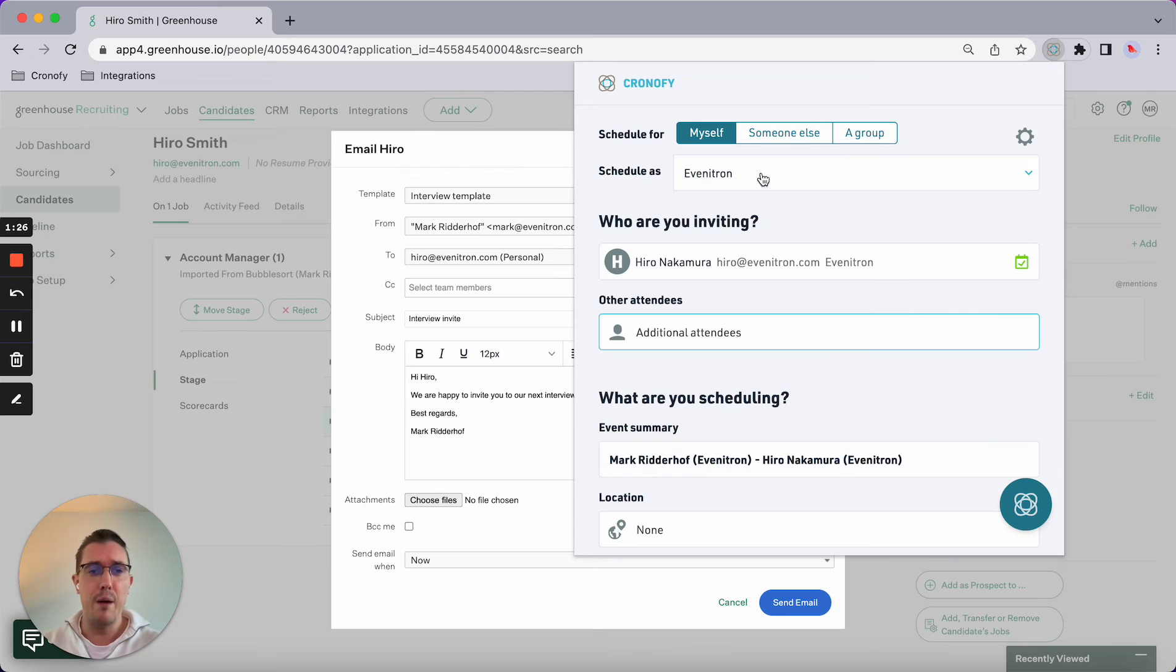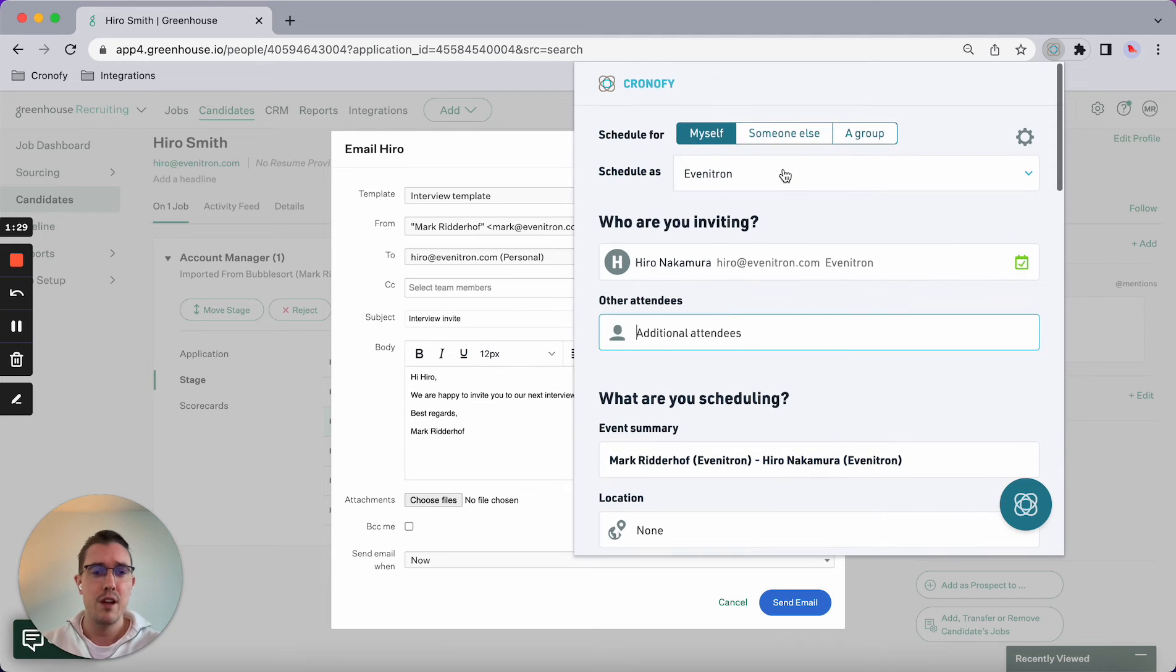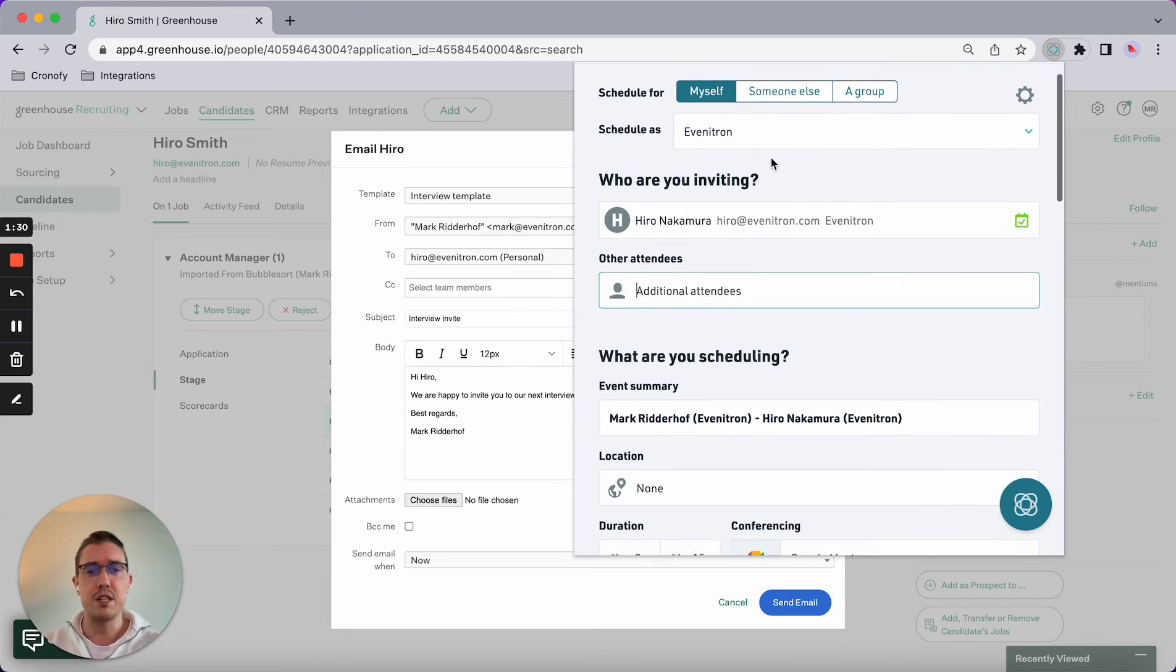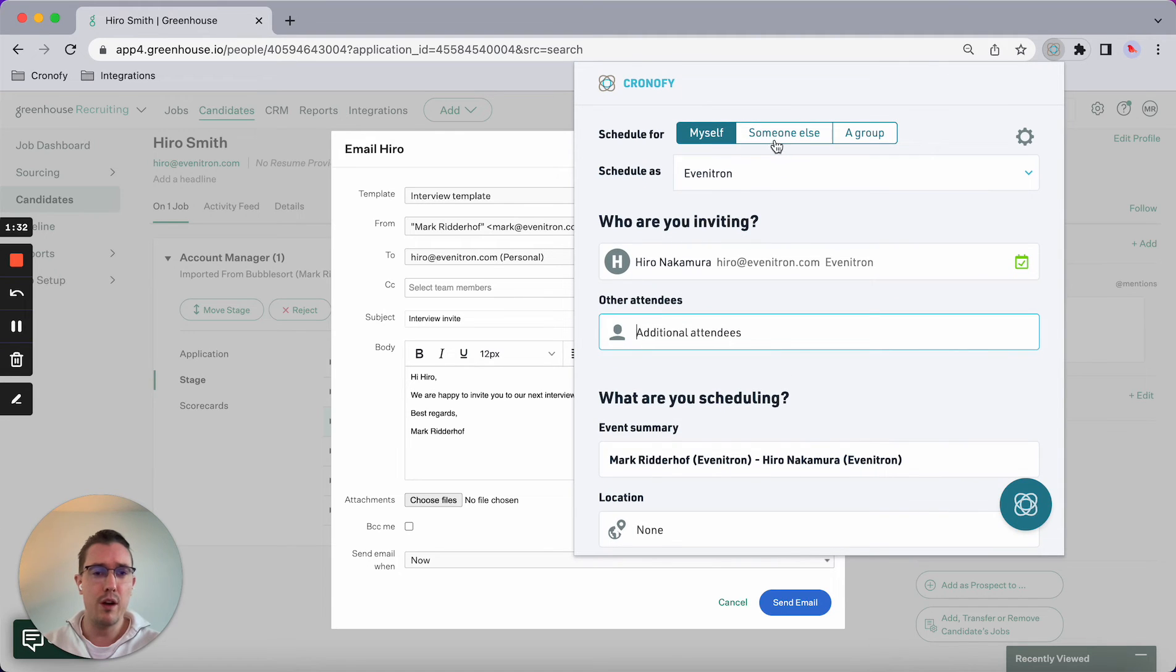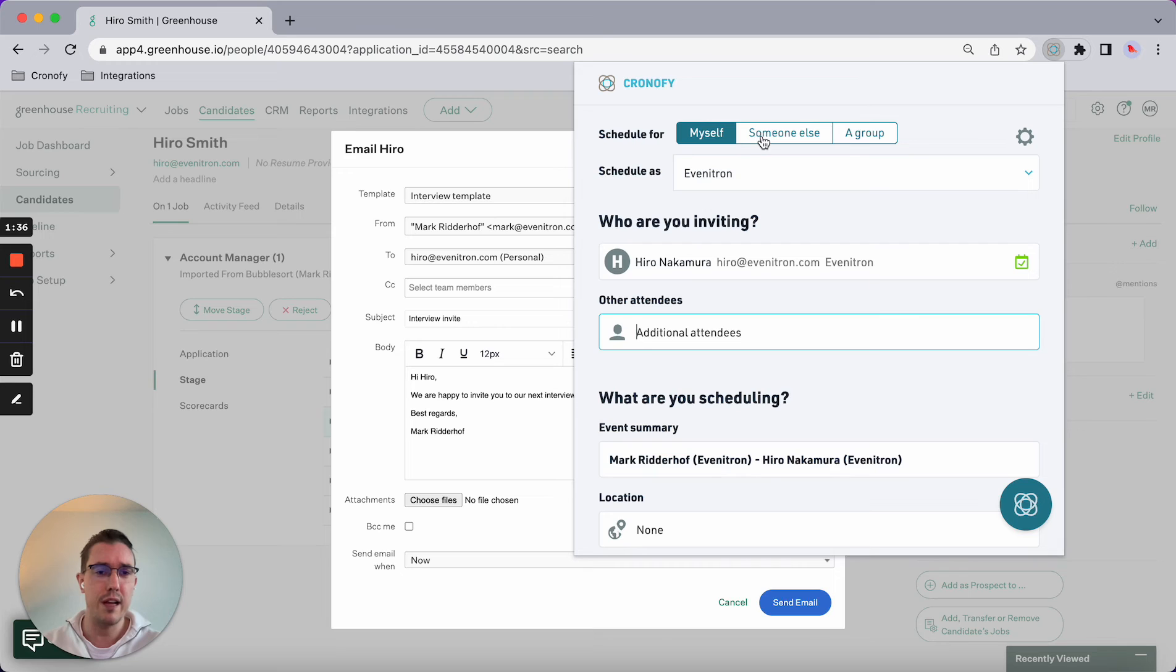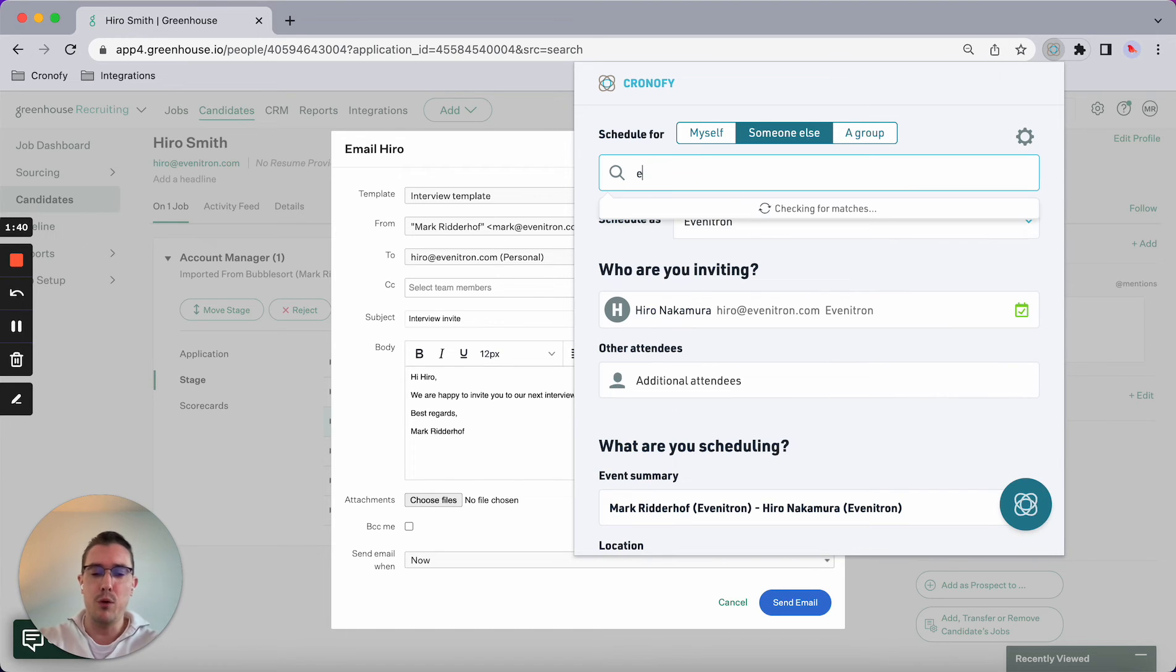With the group you can pull from multiple groups, you can pull from one group and set up some complex scenarios. But for this demo and video, I'll be booking on someone else's behalf. In this case, I want to book on behalf of Elizabeth, who's one of the hiring managers.